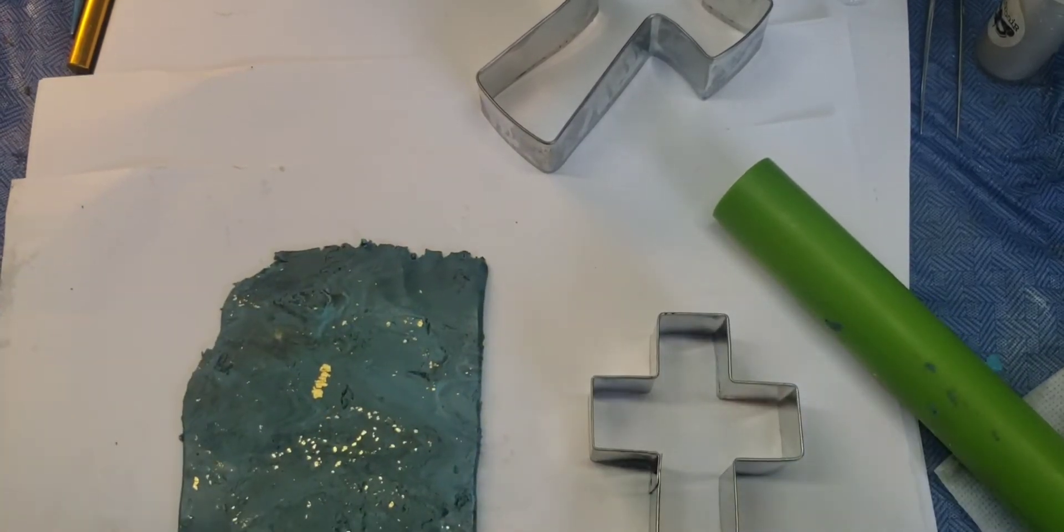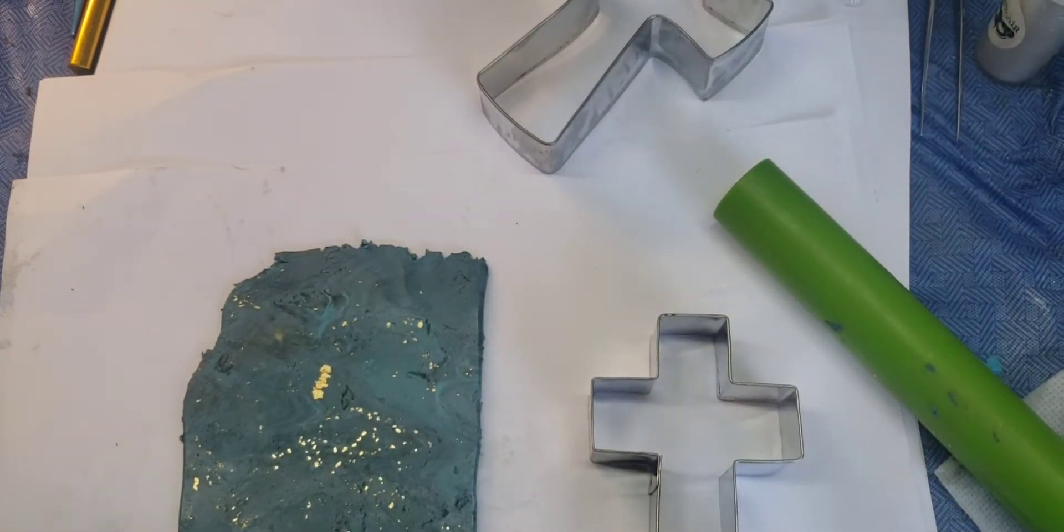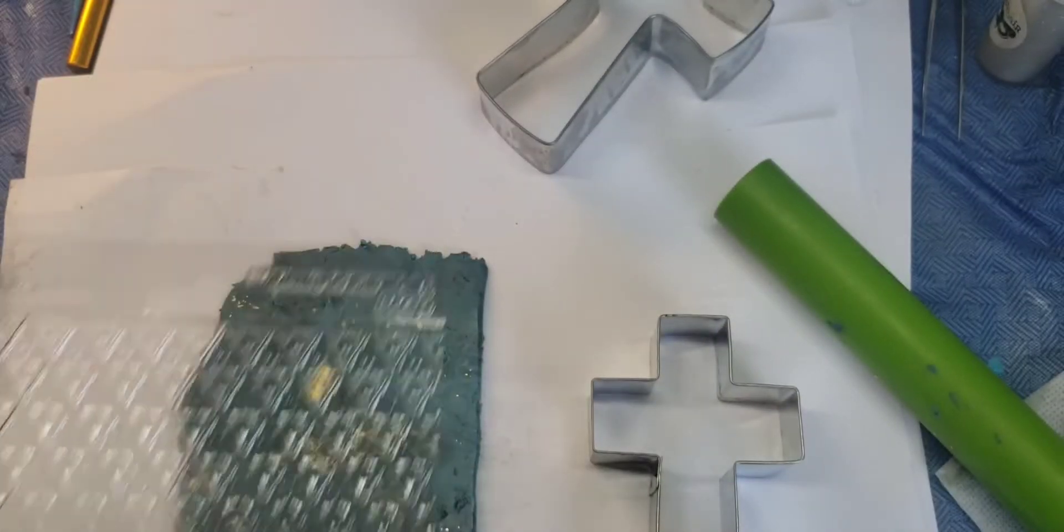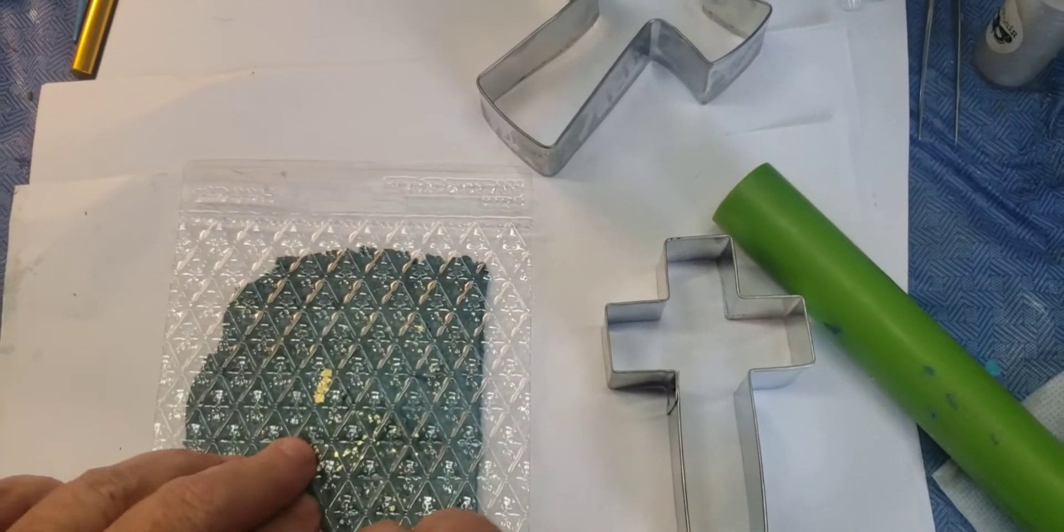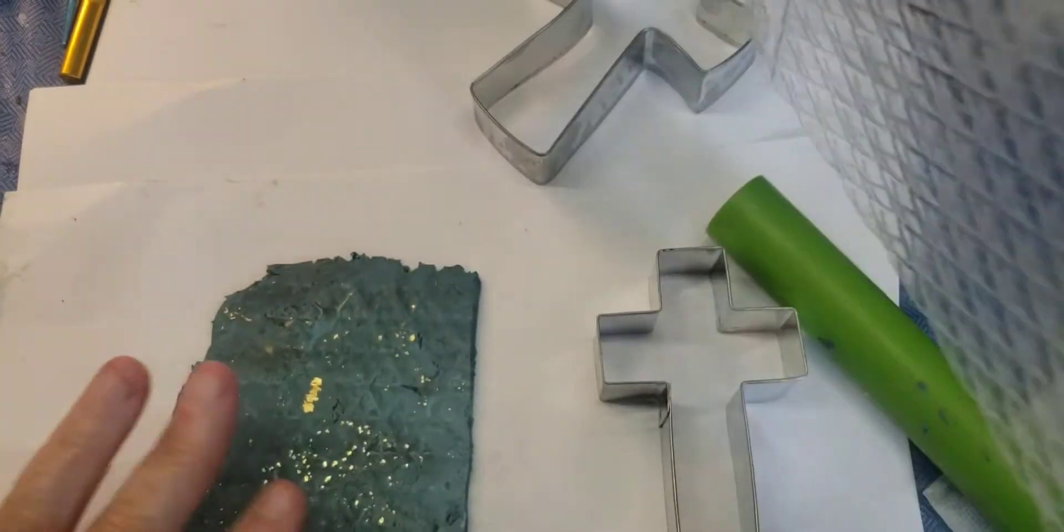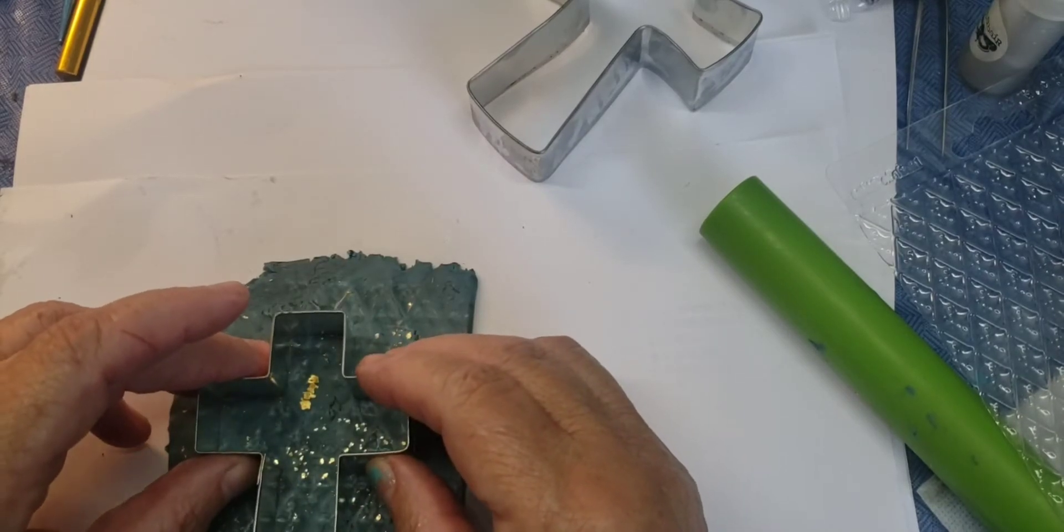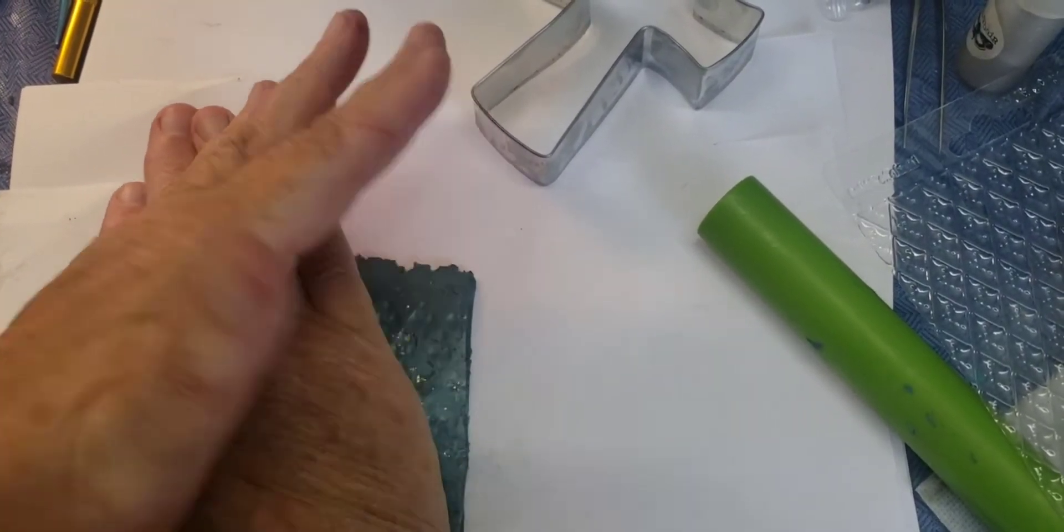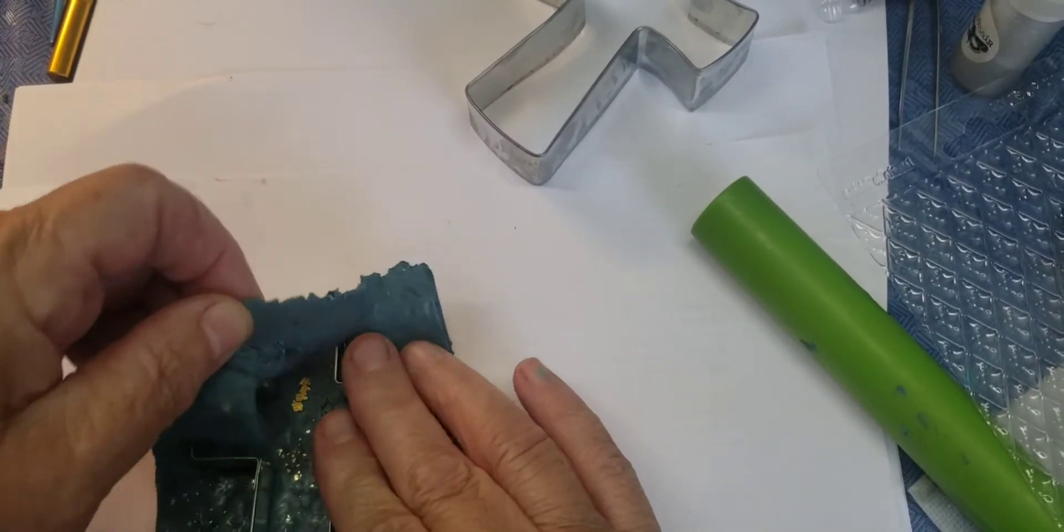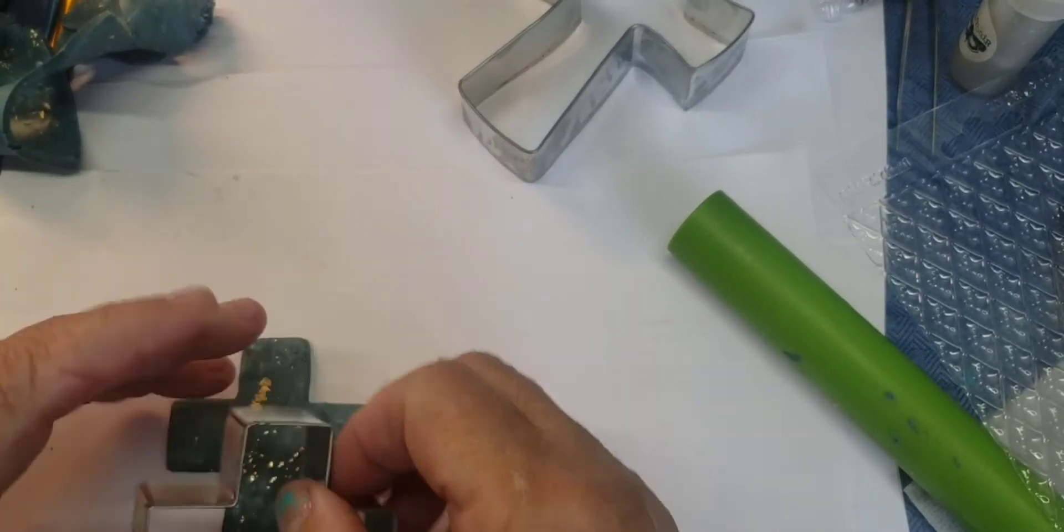I'm going to take a different texture sheet. All right. And press it down. Put your cross in. Push down evenly. Tear away the edges. And take it out. Okay.